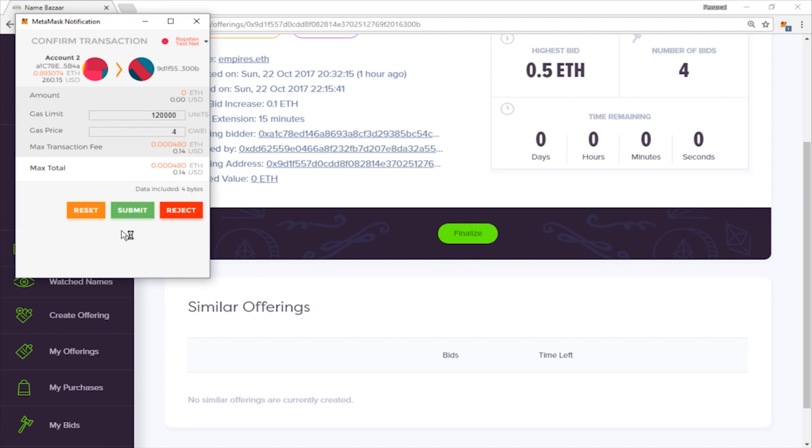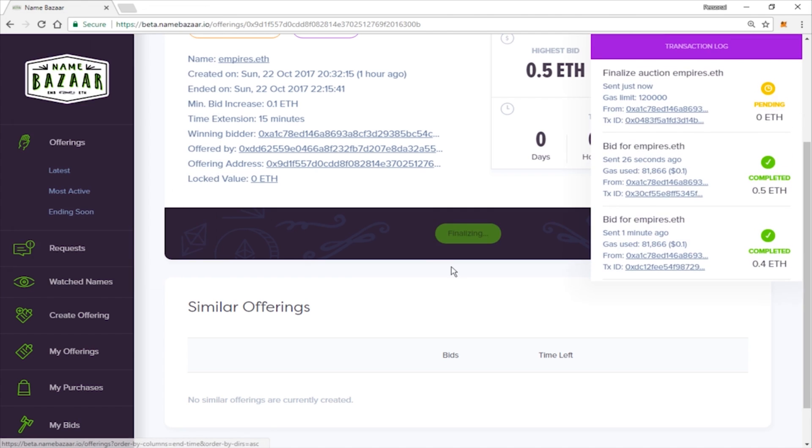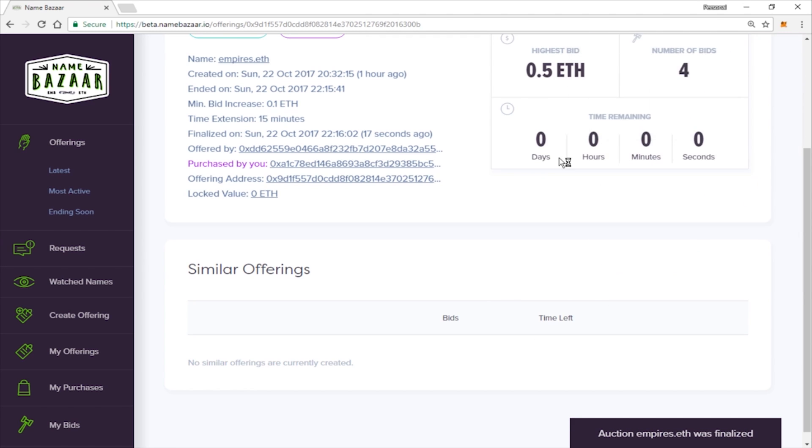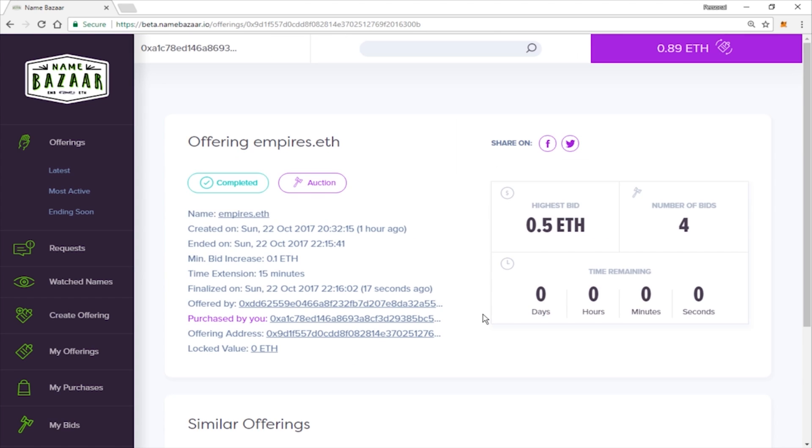Go ahead and submit the transaction. And there we go. The auction was finalized. So that's it. We're good to go.